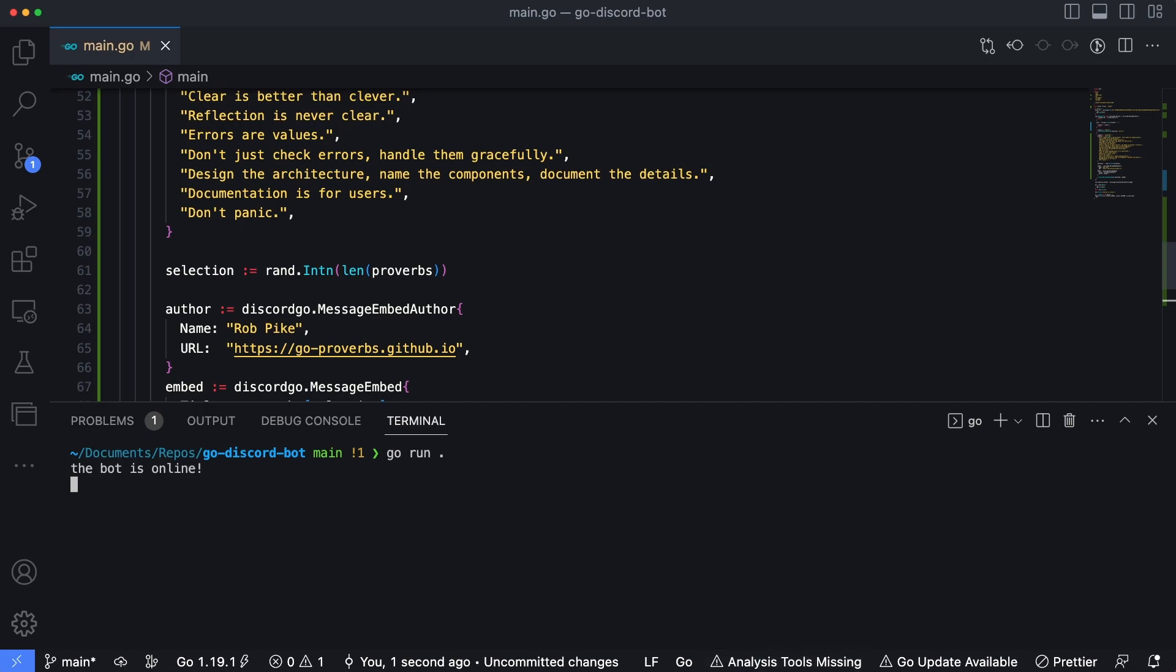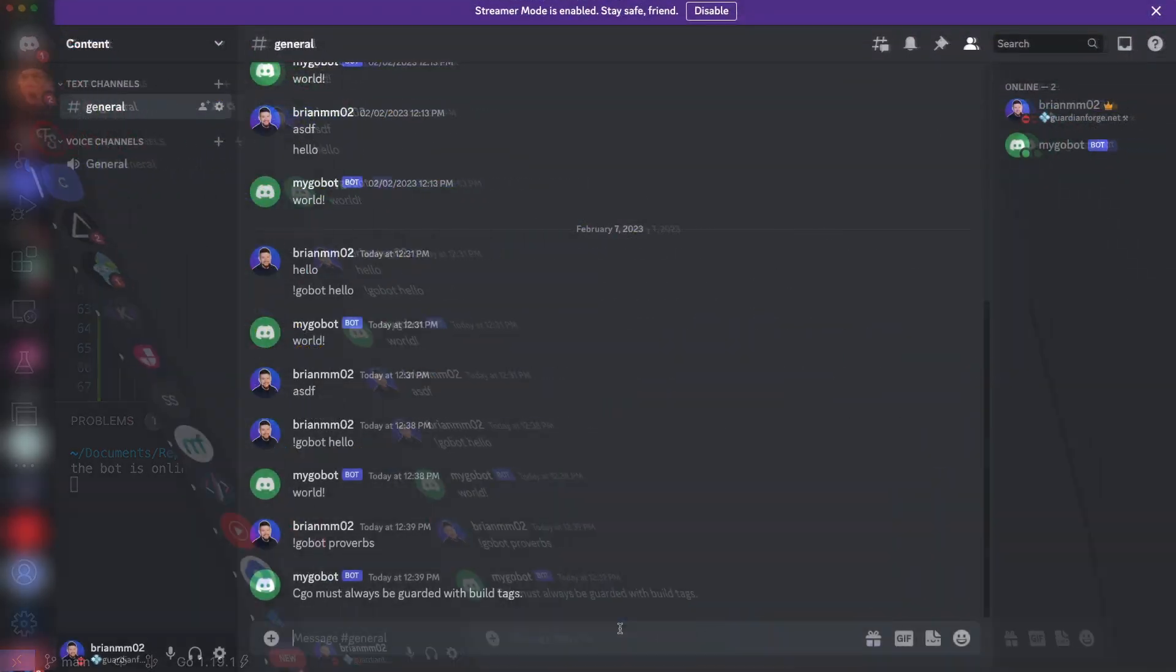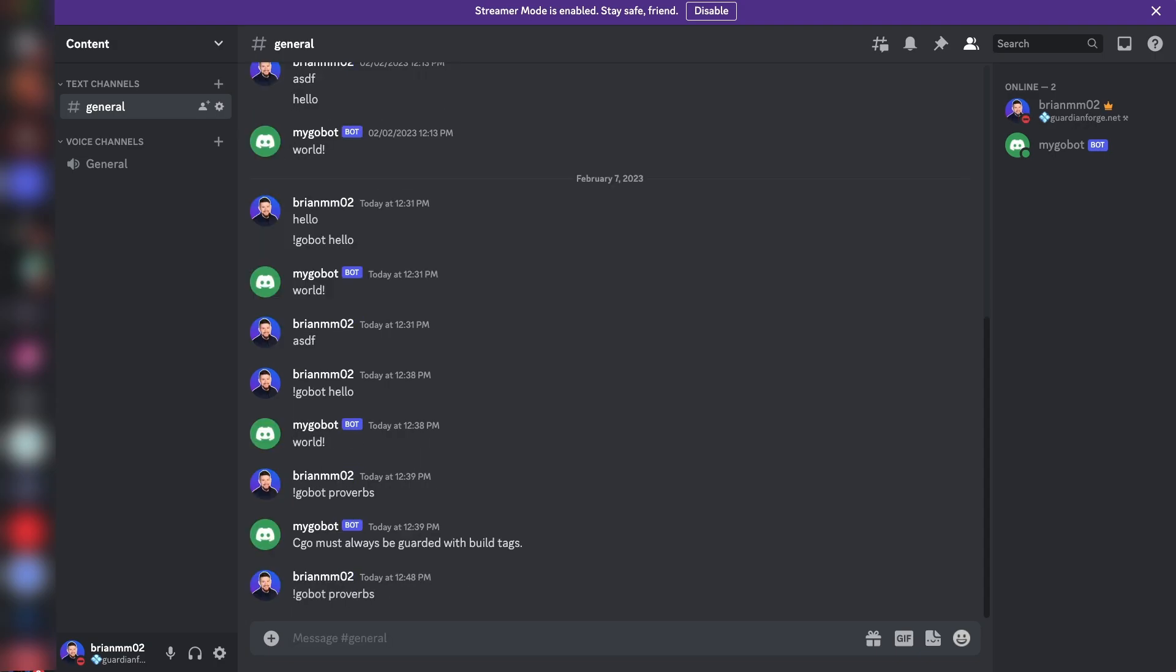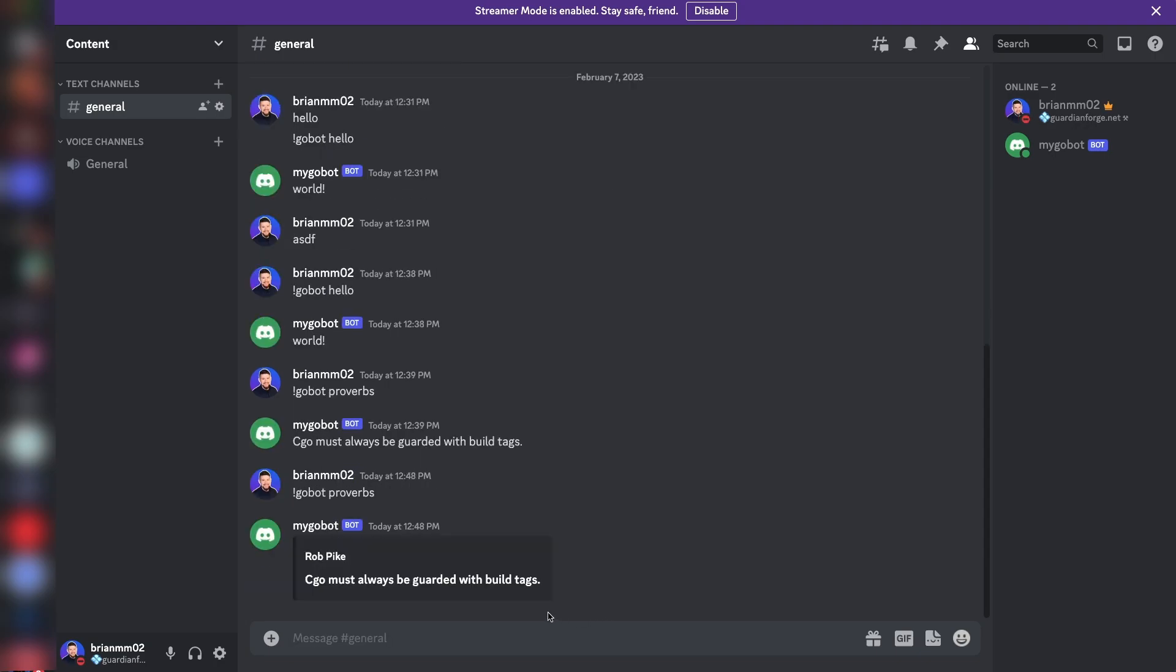And hop over to discord and see how it works. Okay, so I'm back in discord. And let's run the same command we did earlier, go bot and then proverbs. And you can see instead of just being plain text, we're now responded with this nice little card here. And if I hover over Rob Pike's name here, I could see that this is indeed clickable, which will send me to the URL where those go proverbs were taken from.